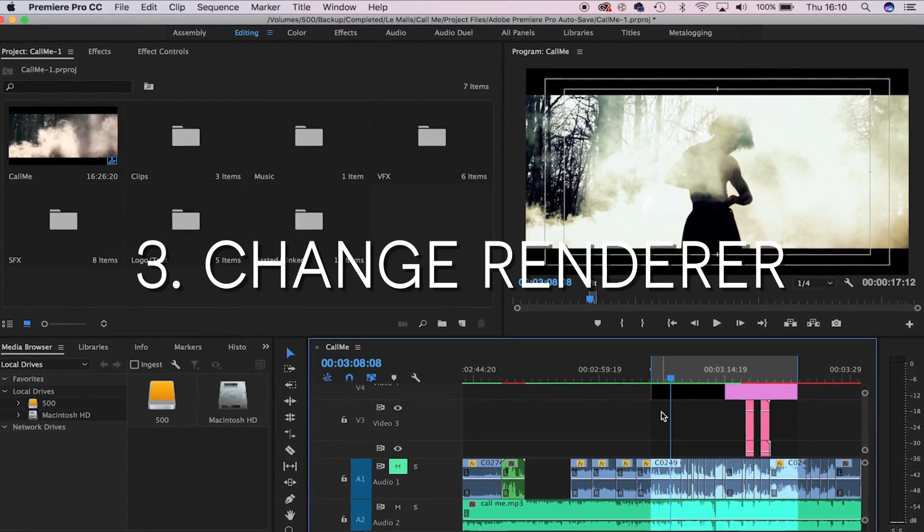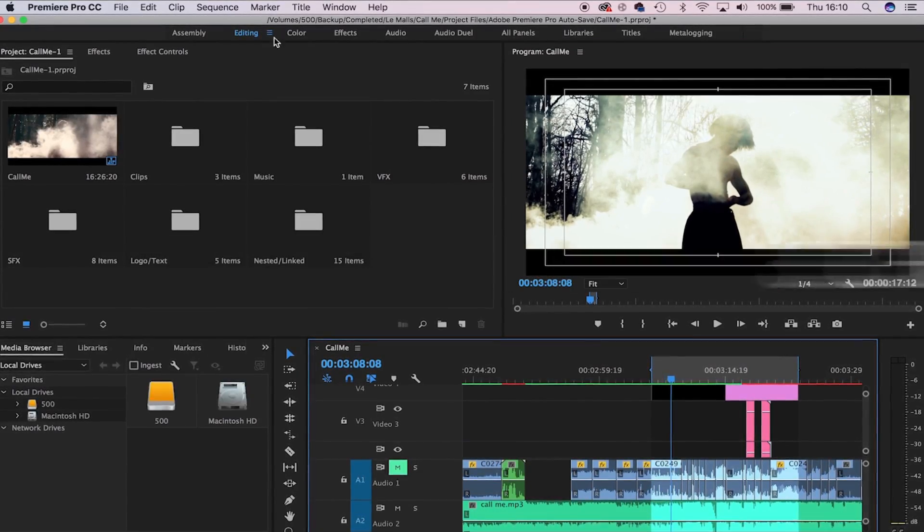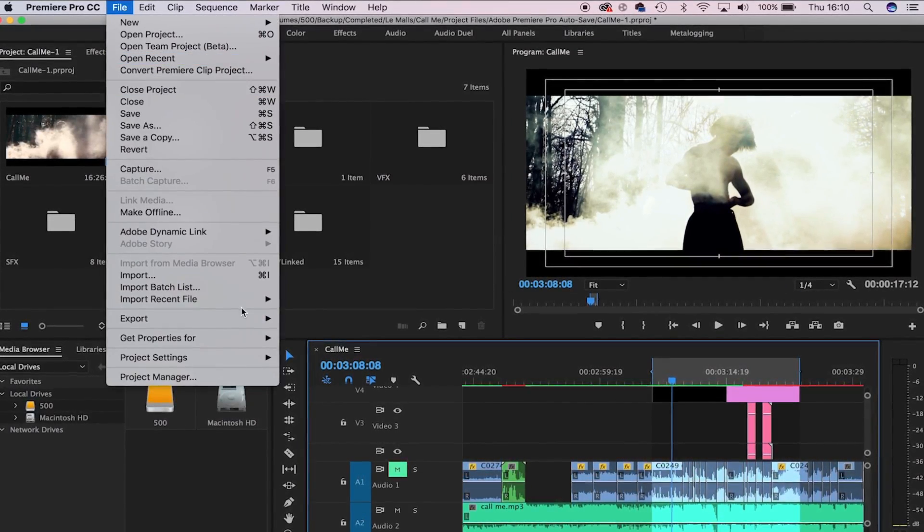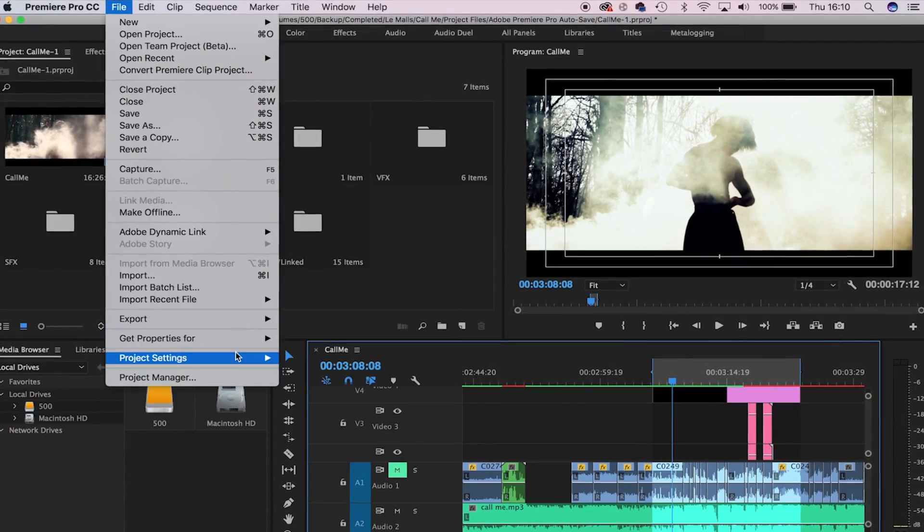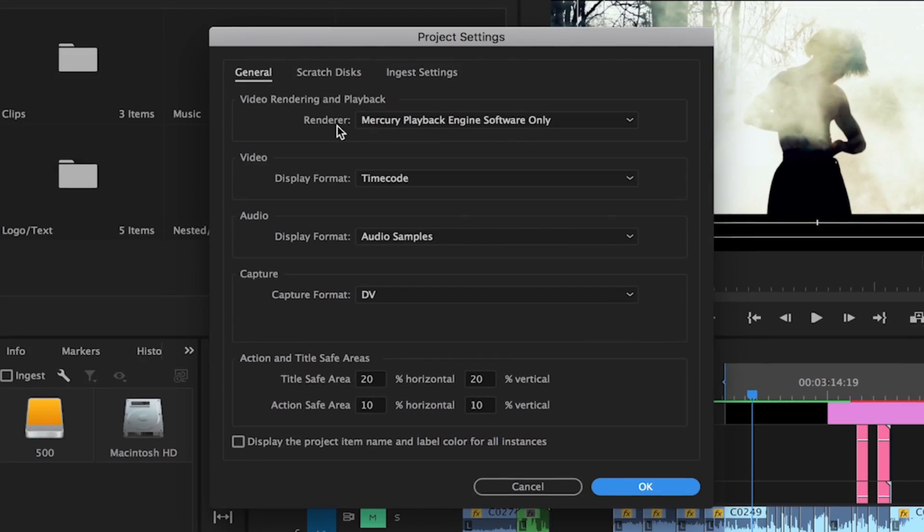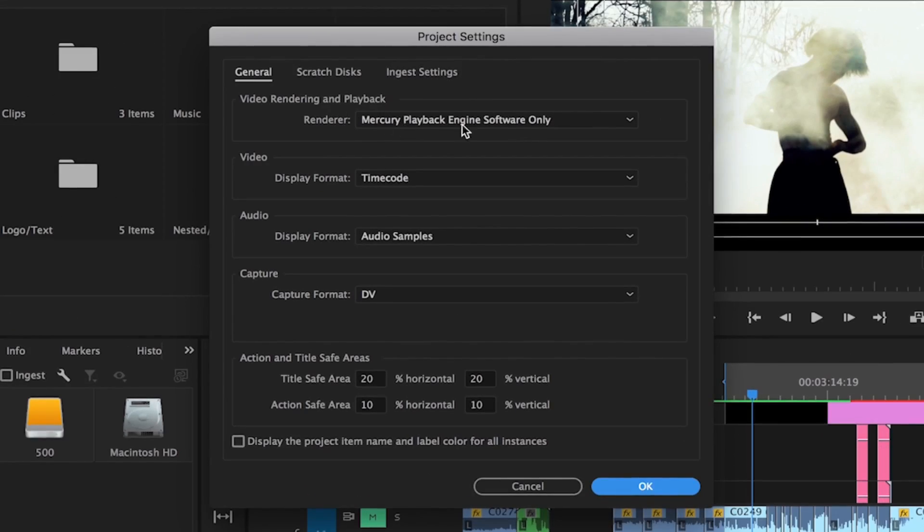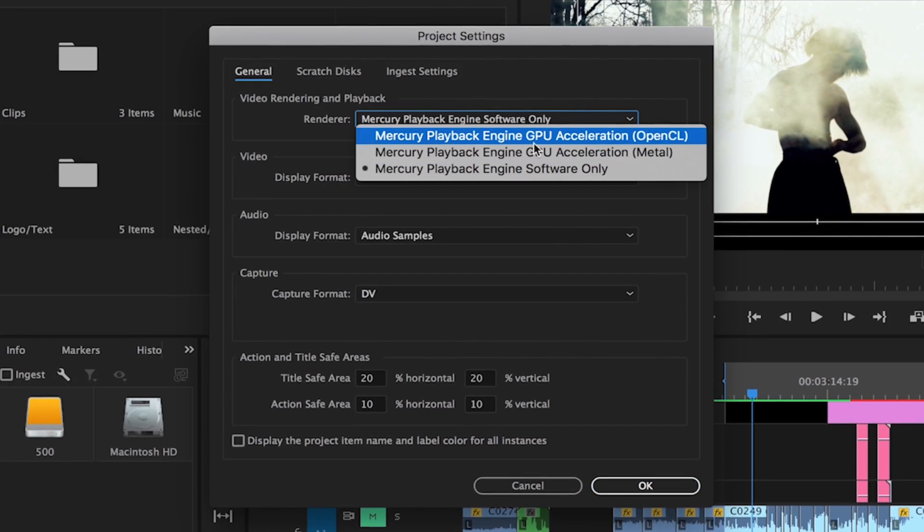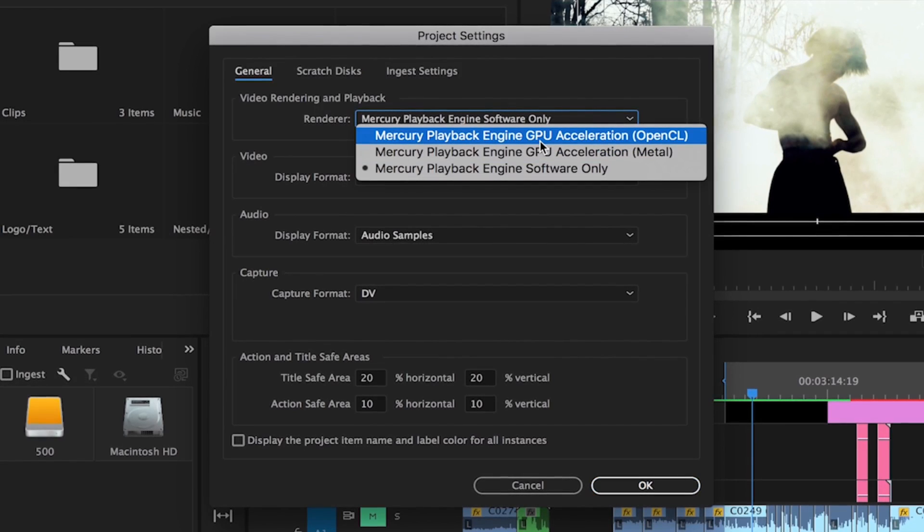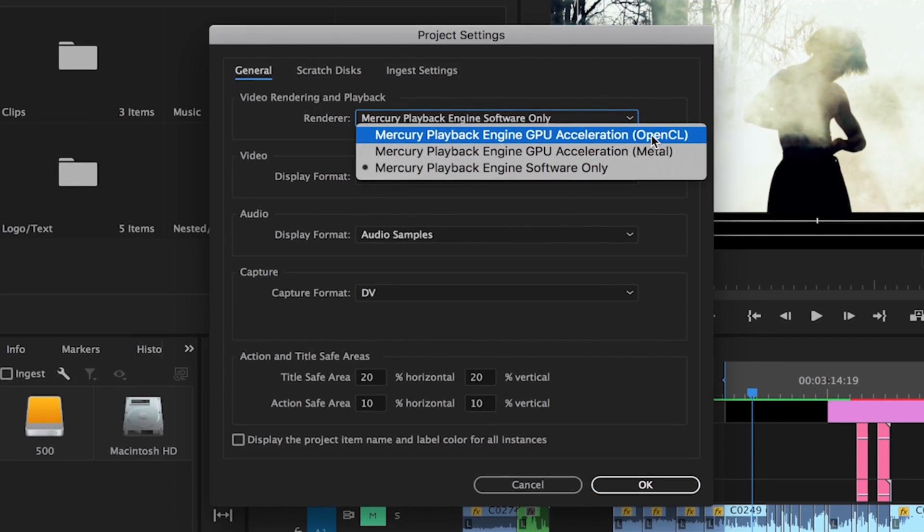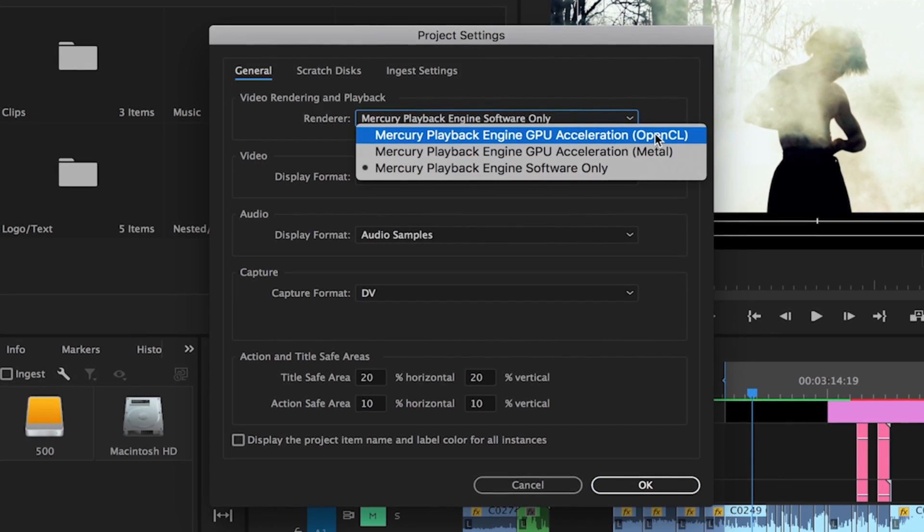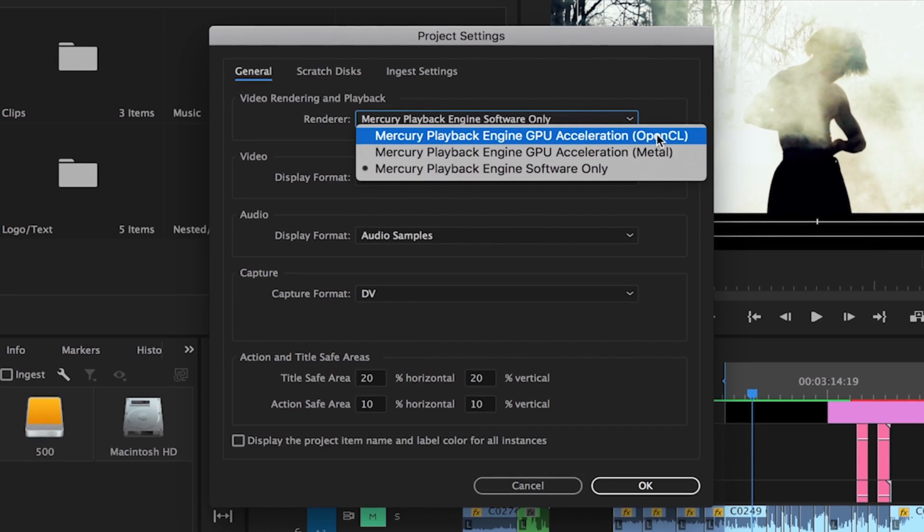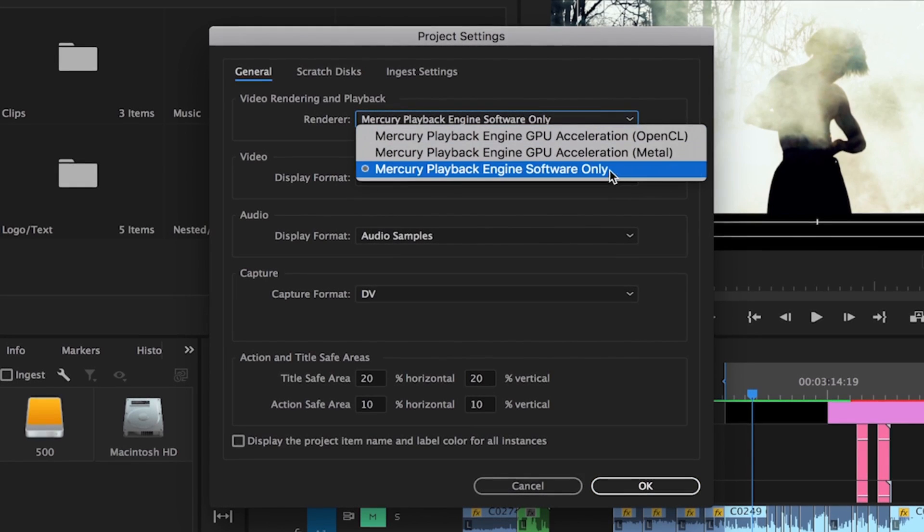The next thing you can do is head up to File, hit Project Settings, then General. Here where it says video rendering and playback renderer, generally on a MacBook it'll be set to OpenCL. This renders as you go and I found that it can actually slow things down, so